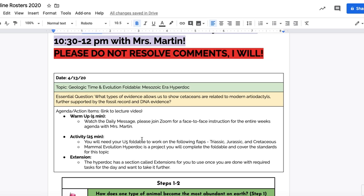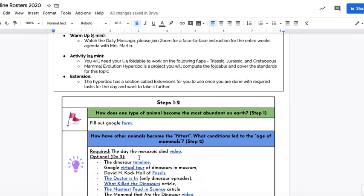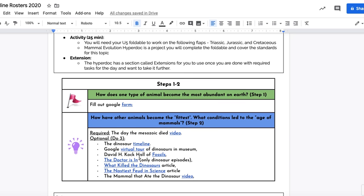So today I want you to have your foldable. I want you to work on the hyperdoc and try to get through steps one and two today. Have a great day, Tigers.